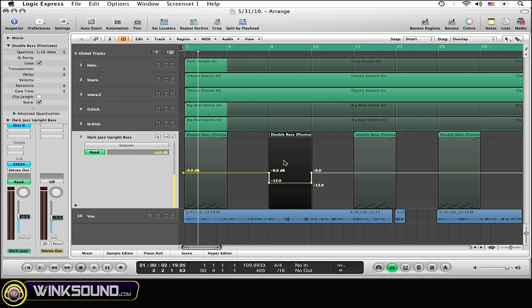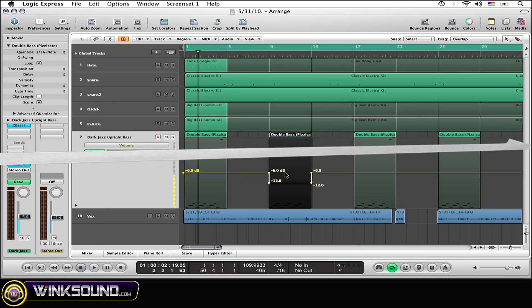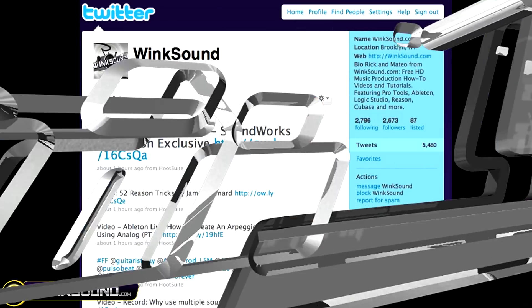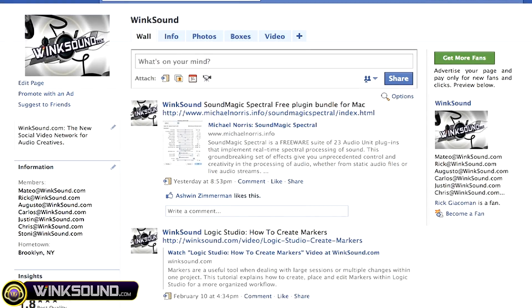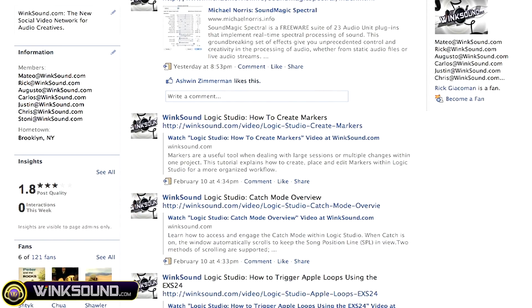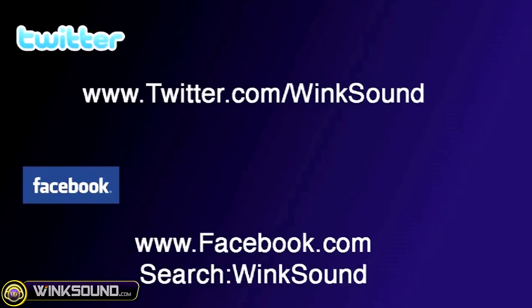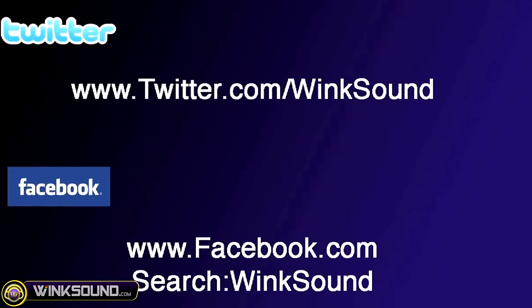And now since I'm in volume automation mode right now, I just brought the volume line down on this one region. Make sure you follow WinkSound on Twitter and Facebook to stay connected to a stream of new videos as well as cool music production links. Twitter.com/WinkSound or search for WinkSound on Facebook.